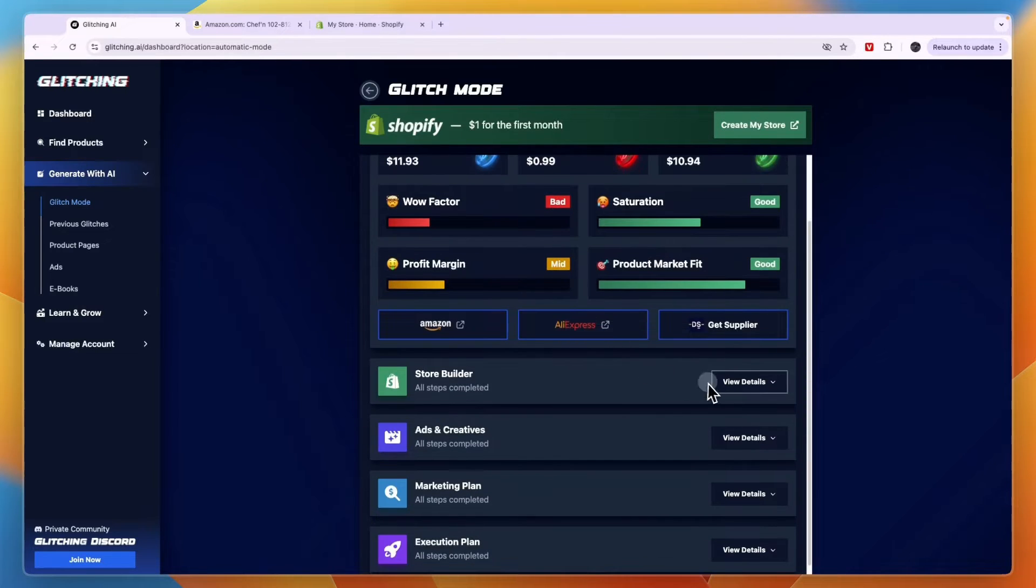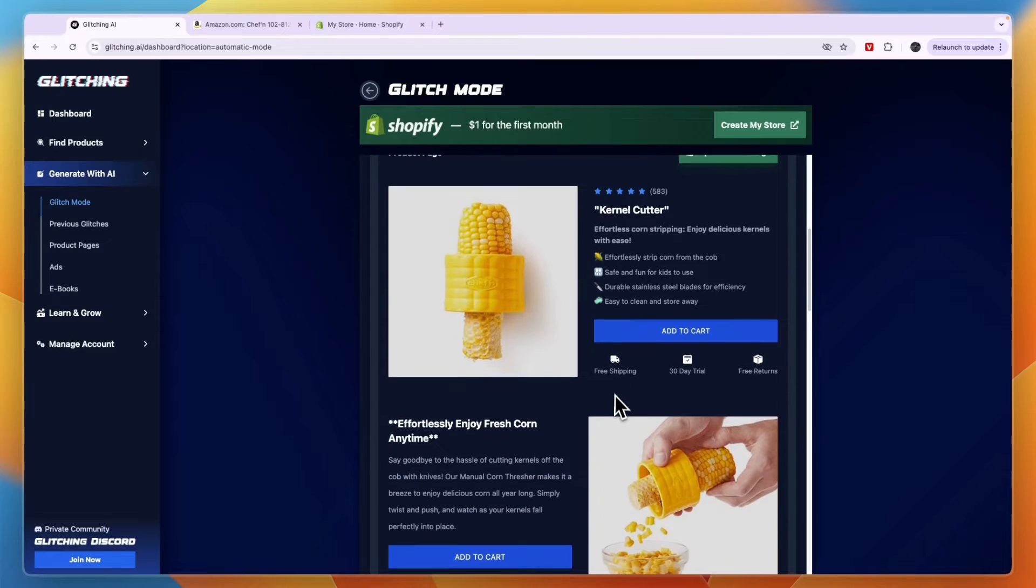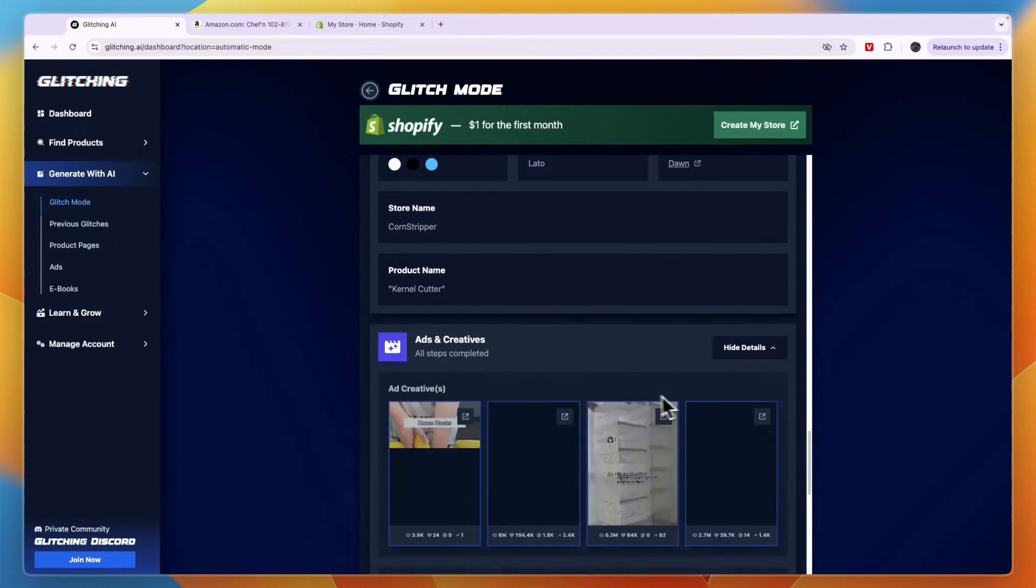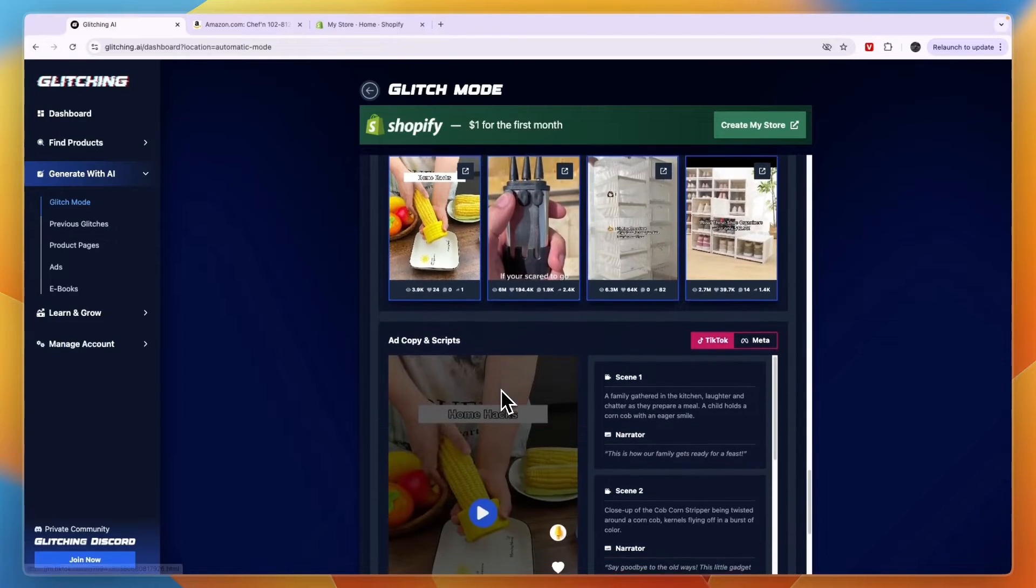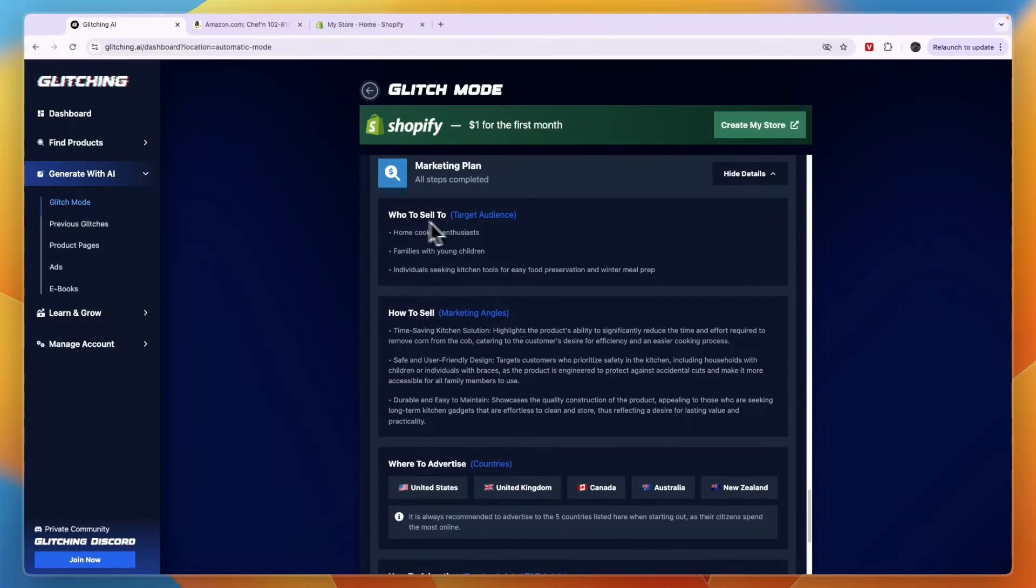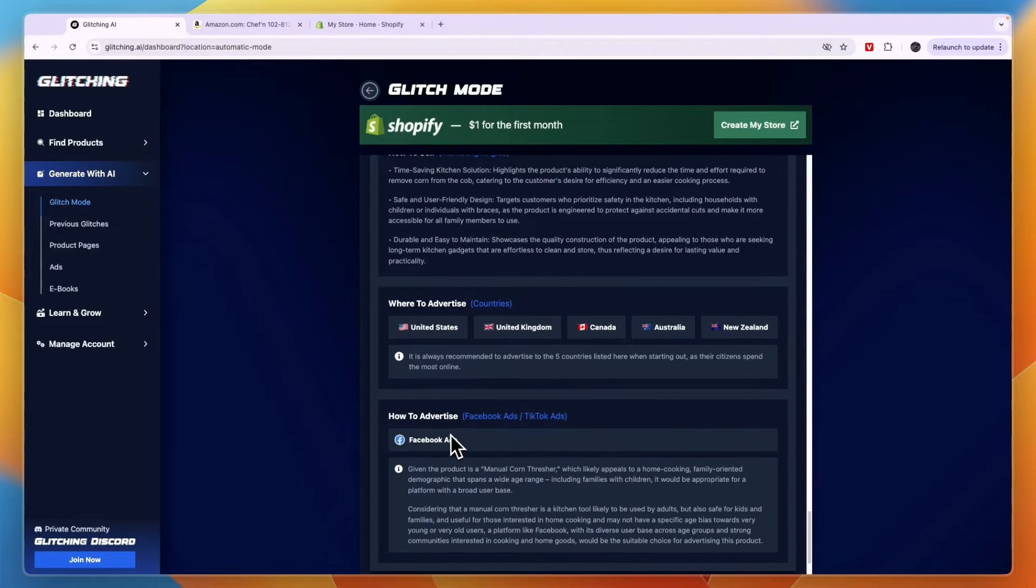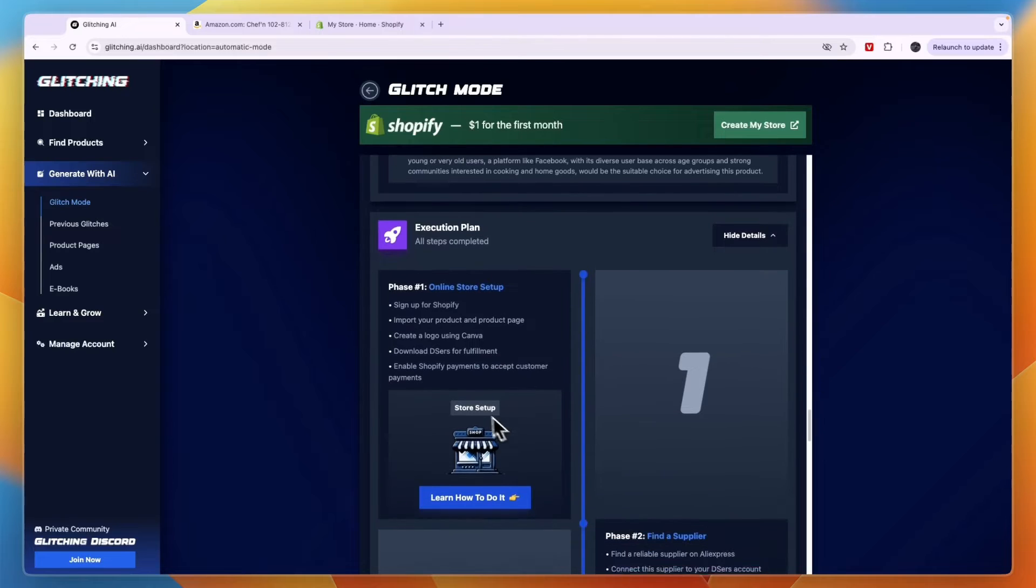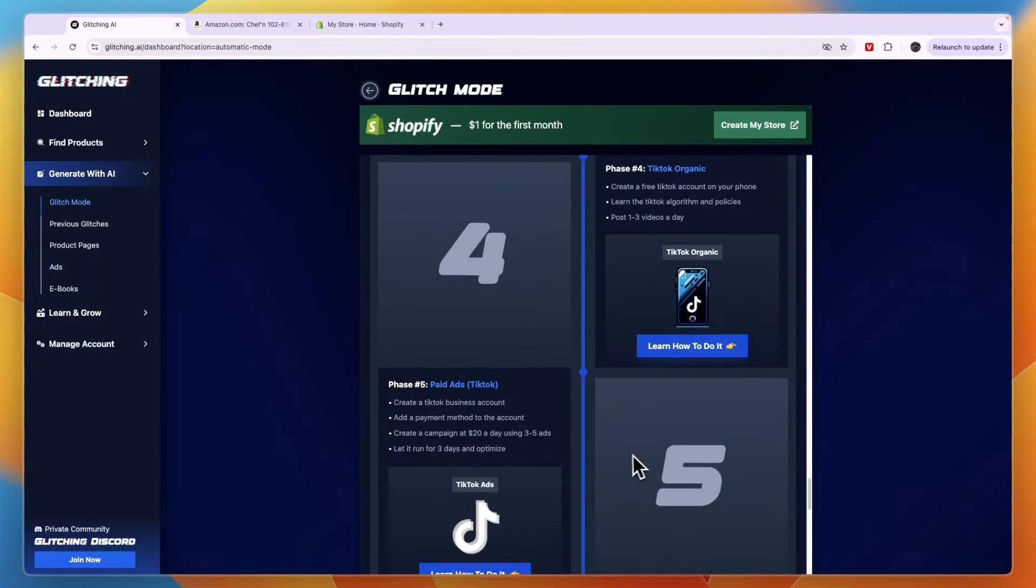Now here you see the store builders. So it has created this store right here. Then the ads and creatives. You get all of them right here and you can simply go and download them. Then you even get a marketing plan. So who to sell to, how to sell, where to advertise, how to advertise and an execution plan. So phase one is online store setup.